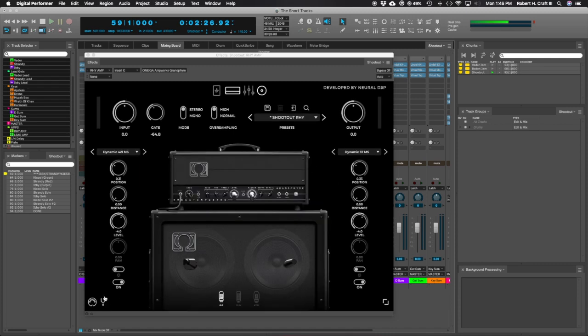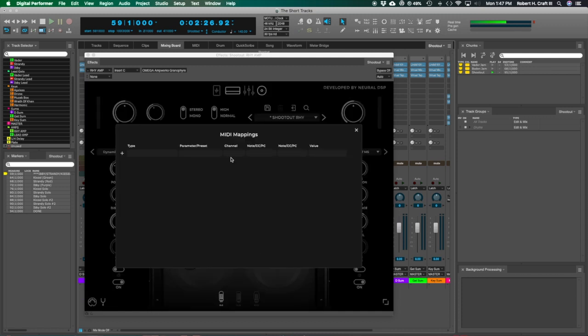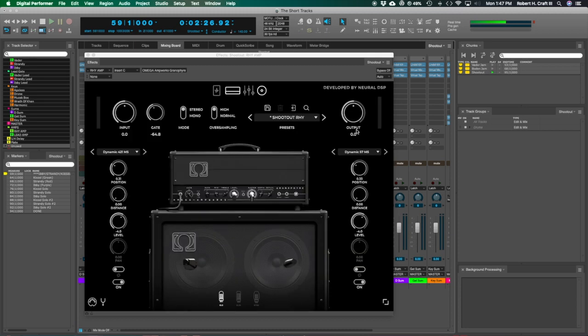It makes a ton of sense for simplicity's sake. And then you've got a MIDI section where you can do some MIDI mapping. I'm planning on trying to build some sort of a live rig using these neural DSP plugins.